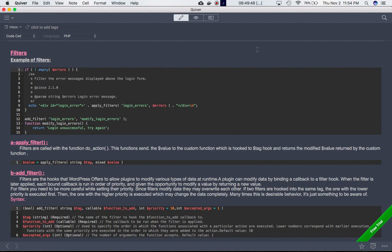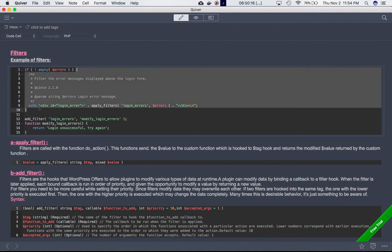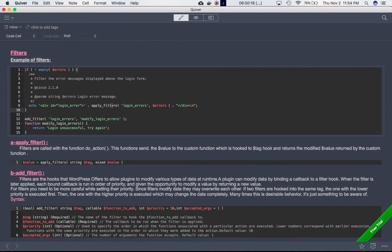In this video we're going to talk about filters. We already discussed what filters are — they allow us to modify WordPress data before it is echoed out in the browser or inserted into a database. So let's discuss the examples. What we're doing here is checking a condition: if not empty errors — errors is a variable — and we're echoing it out in a div. We're using apply_filters here with the first parameter being the hook 'login_errors'.